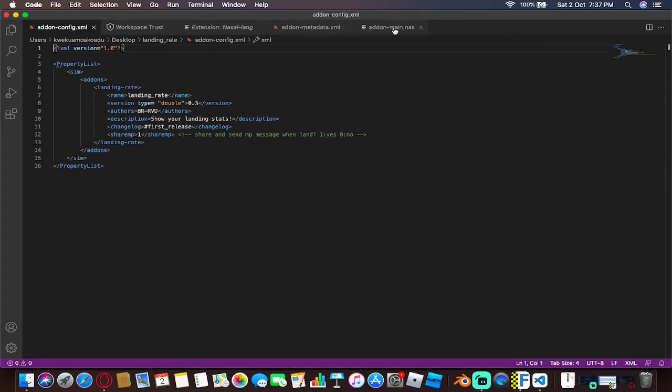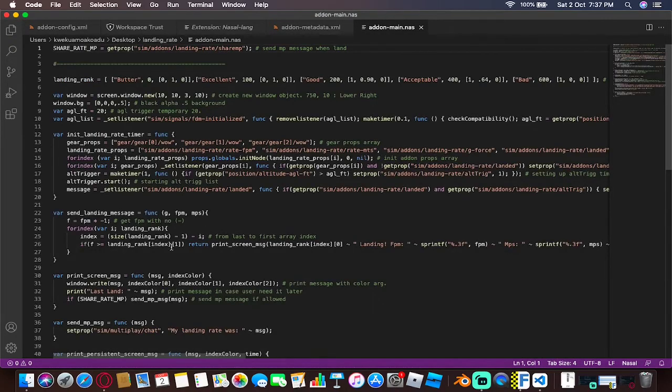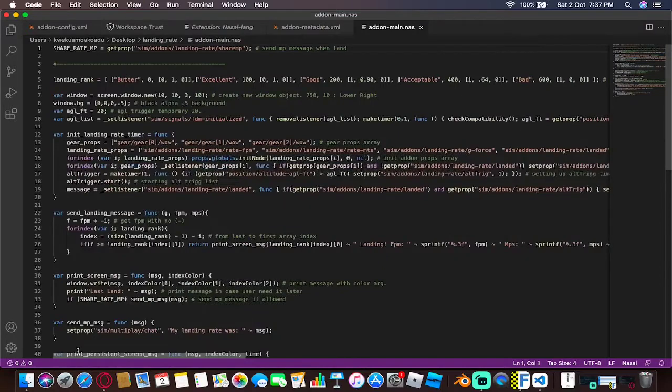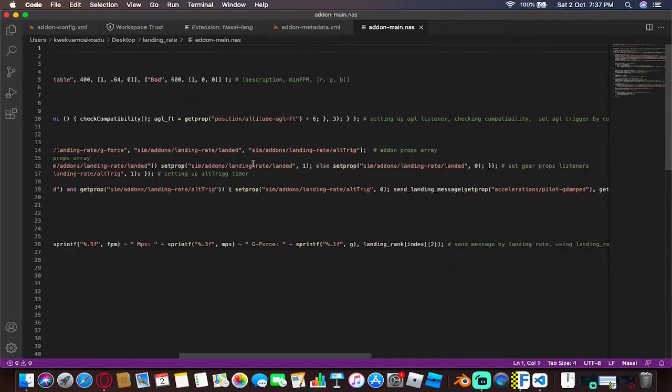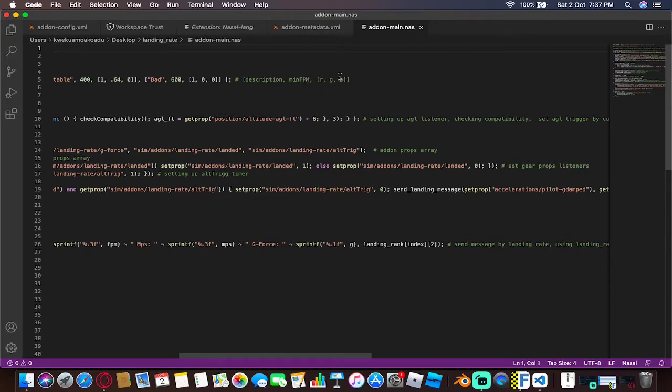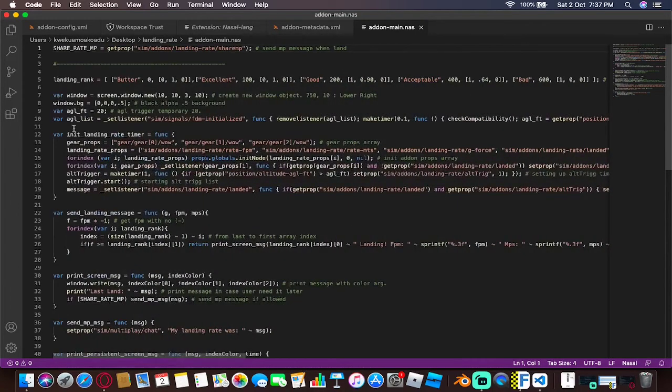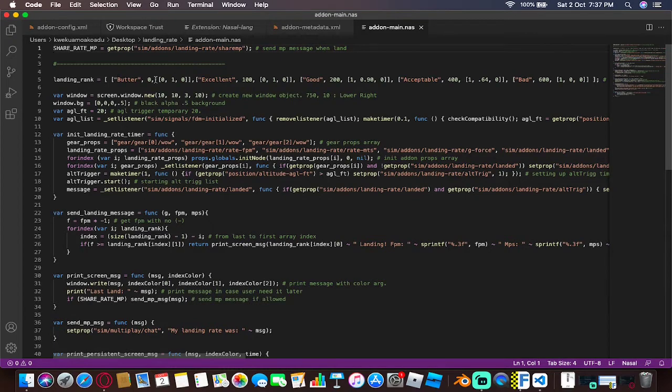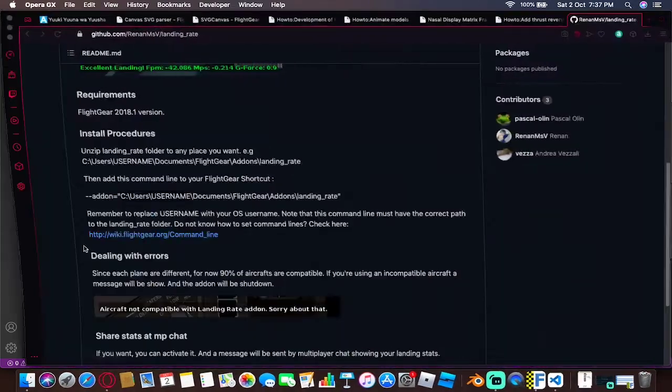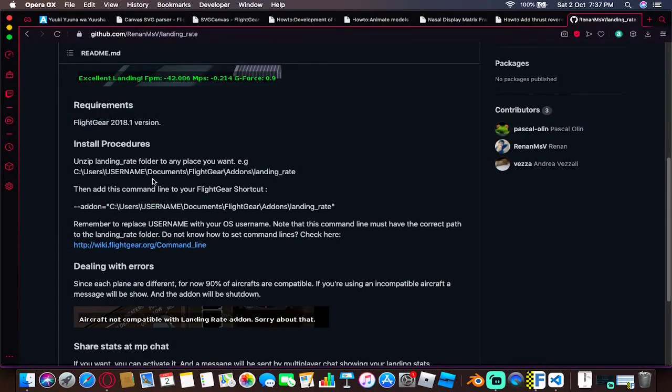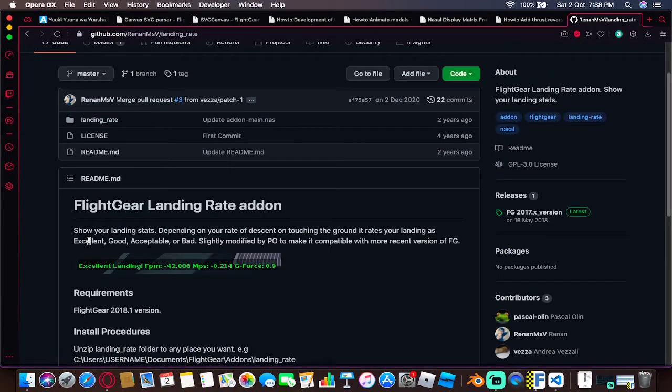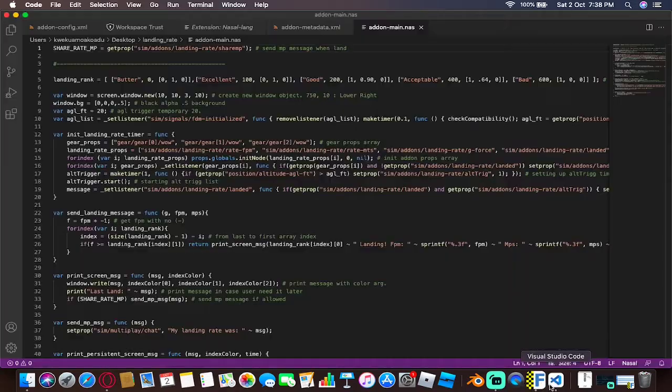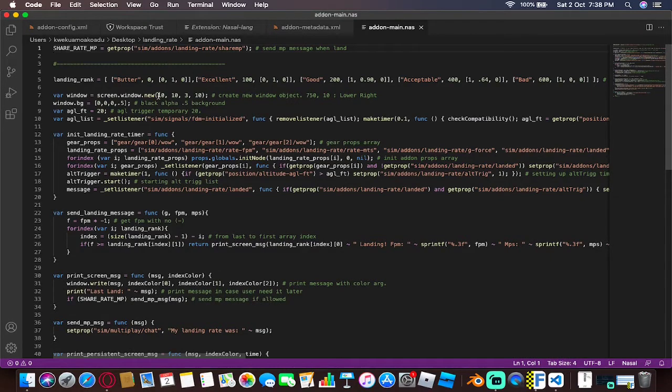You don't have to worry about that. If you want to change it, you can use any editing software. Once you are done over here, you'll go over to the add-on main. The most important part would be this line - the landing rank. Different rear types: this is the description, this is the minimum feet per minute, and what's in the square brackets here are the RTP codes. I've customized this to fit me. I've changed the first one from butter, then excellent, good, acceptable, and bad.